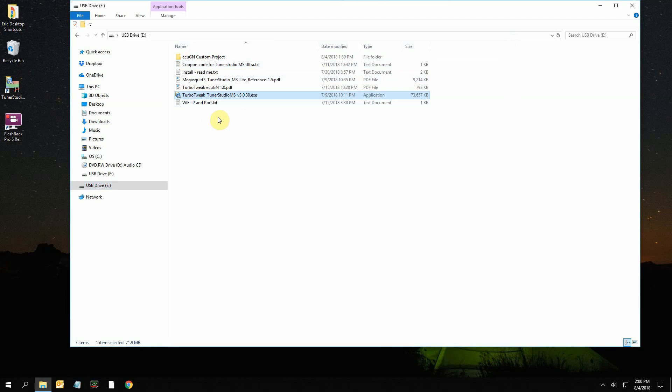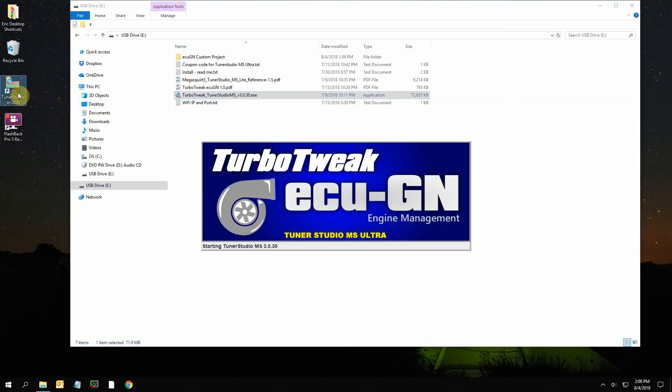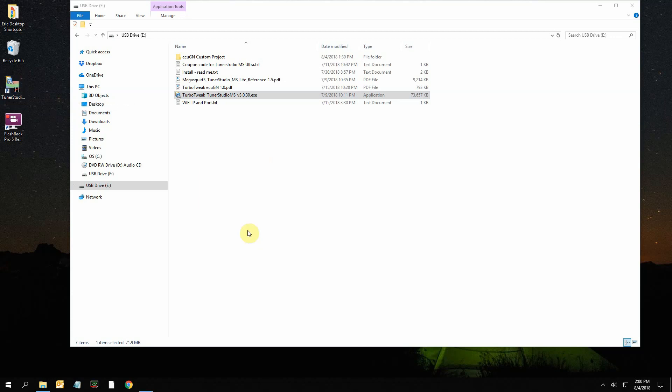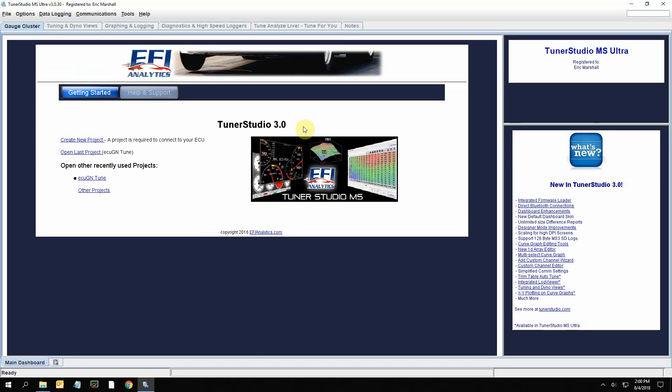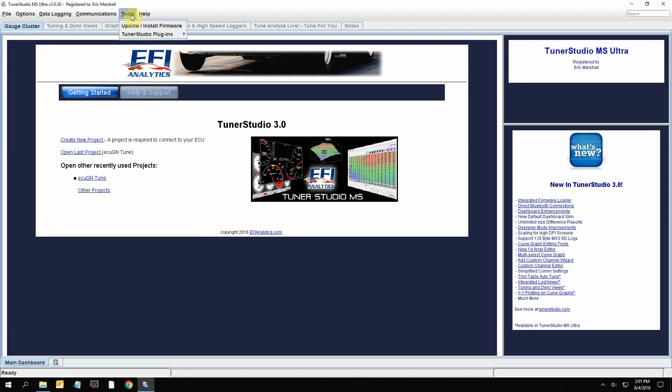The software is TunerStudio MS Ultra. You would install that, and then once you install it, I'll start it up here. This is what it'll look like - this is probably the first screen you're going to see.